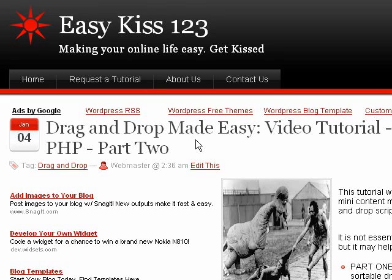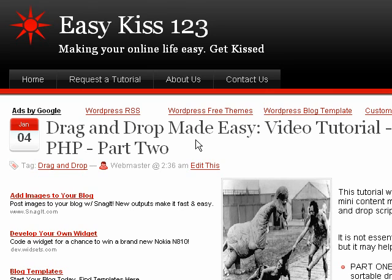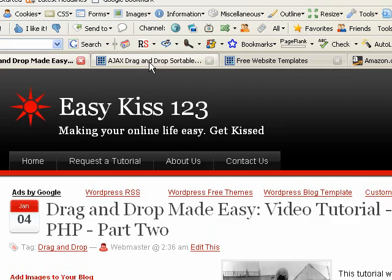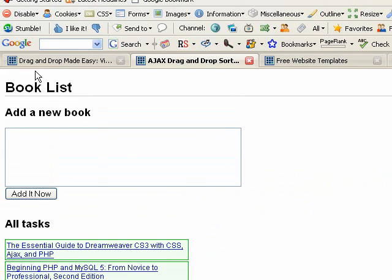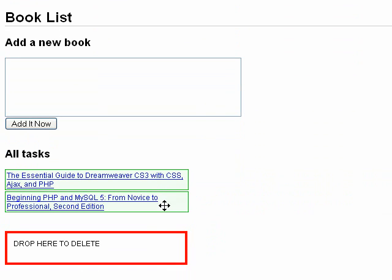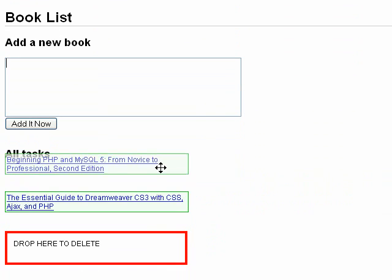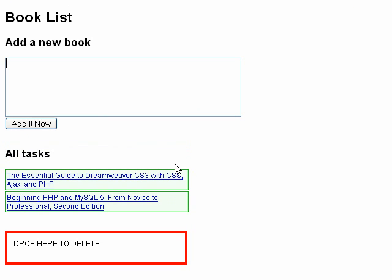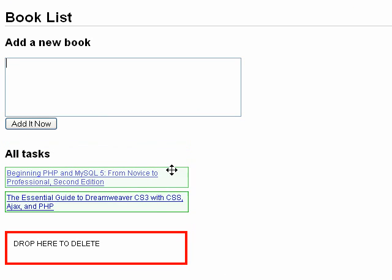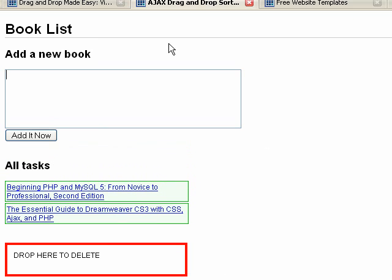Hi, this is an EasyKiss 1-2-3 tutorial and this is part 2 of our drag and drop application. If you haven't seen part 1, I'd recommend doing that because I'm going to go pretty quickly through those parts that we've already covered. What we're doing here is we're setting up a list. It can be any type of list and it's sortable by dragging and dropping. We've made some changes.